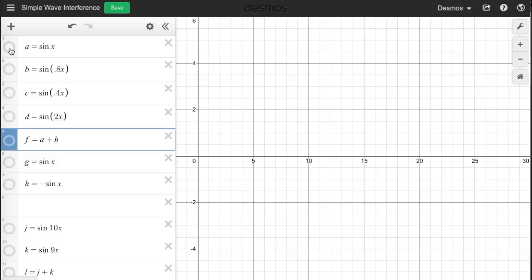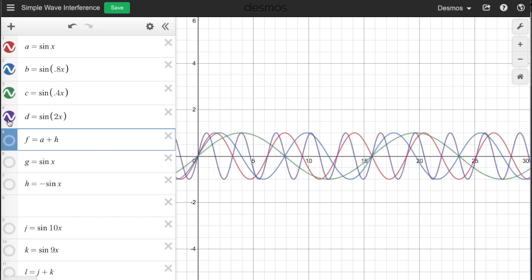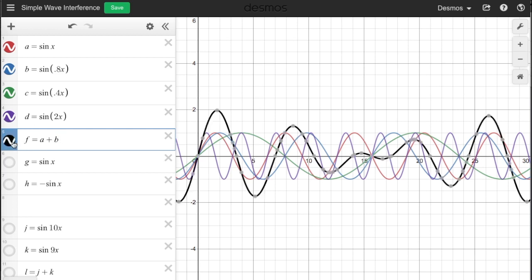Here I have our basic wave again. I can also add back in a bunch of other waves. Each one has a different frequency. By themselves, each one is a nice, simple, pretty wave. If I add them all together, the new wave I get is not simple or pretty. It is noise.